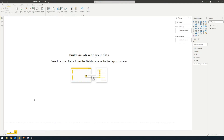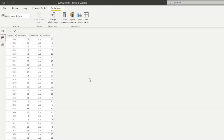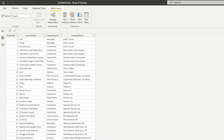I've created a very simple Power BI report that we can use as an example for today. This report only has two tables: Order Details and Products. The Order Details table has information about the orders — what products were bought, the quantity, and the unit price. It has a foreign key, the Product ID, which links back to the Products table, which contains things like product name, category, and supplier name.